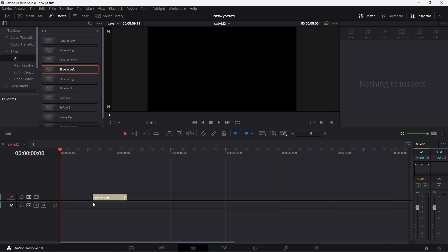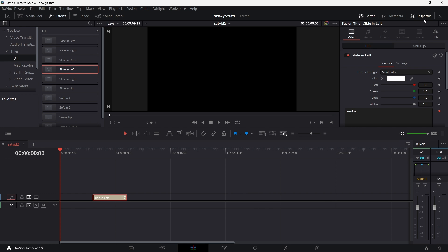If you drag this to the timeline, if you click on it, if you go to the inspector panel, let me expand this.